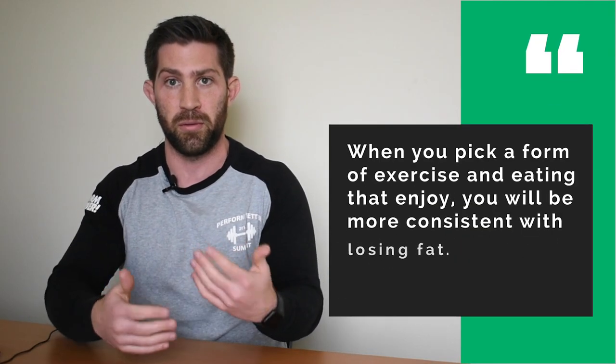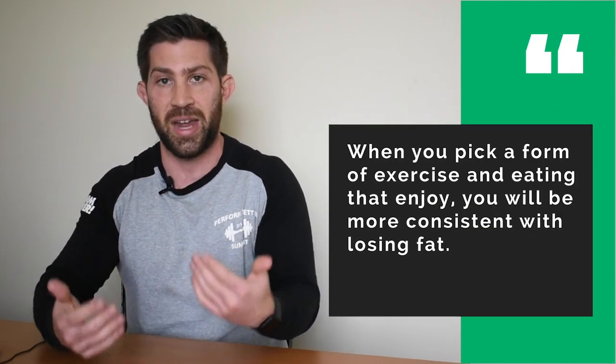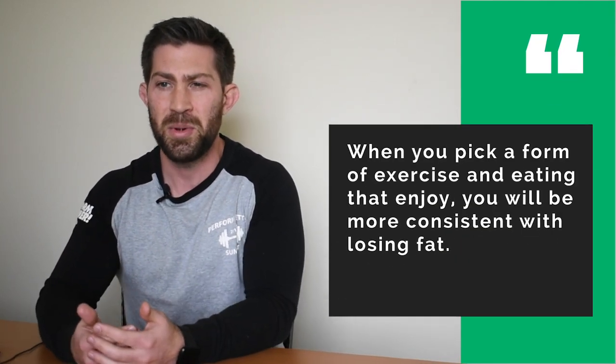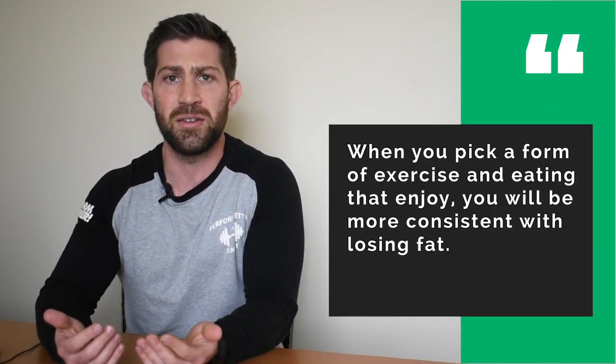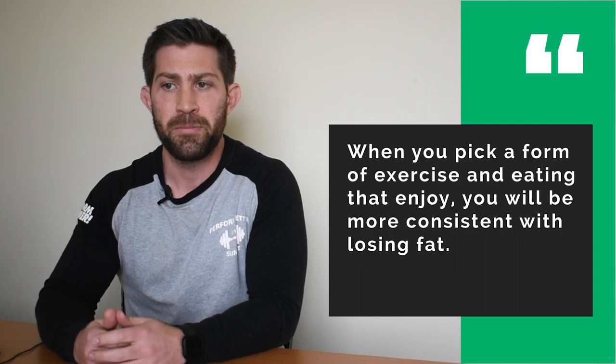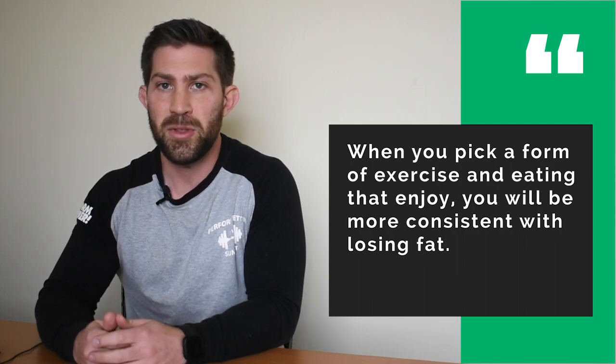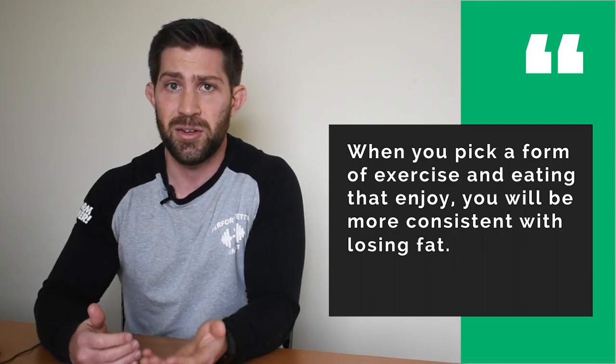You have to enjoy it enough to want to do it multiple times a week because that's where you're going to start seeing results. So don't pick running or don't pick doing sprints if one, you don't have the ability, the skill or the functionality to do it. But two, if you hate doing it, then find something you actually like to do instead. And that could be like, maybe you hate running, but you enjoy playing basketball. There's a ton of running in basketball.